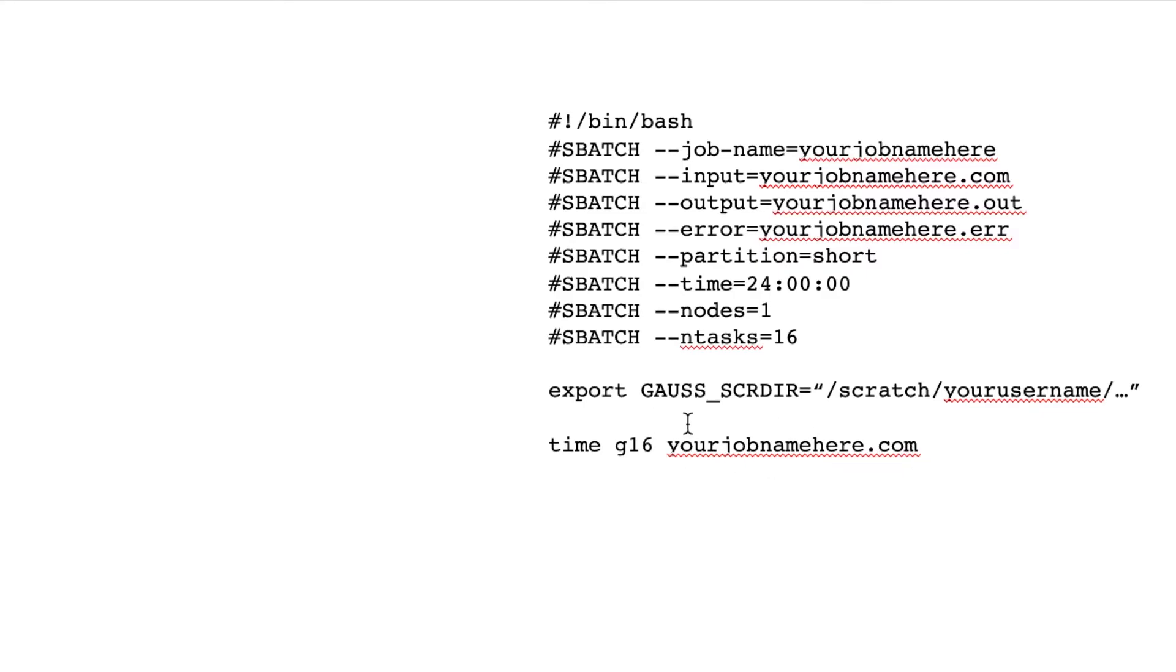And then right down here, we have time g16, and this will do the actual submitting of the Gaussian job. Let's say the g16 is the command to submit the Gaussian job.